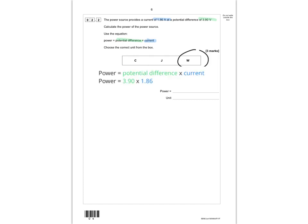Doing 3.9 times 1.86 gives power as 7.254, which I've rounded to 7.25 — that's 3 significant figures, in keeping with the values given in the question. The 3 marks are: one for showing the calculation of 3.9 times 1.86, one for the correct answer, and one for the correct units of watts.